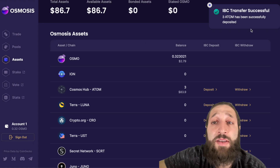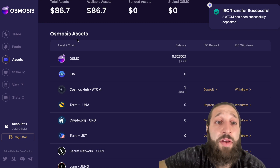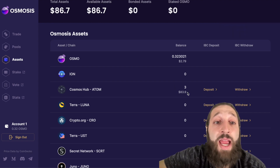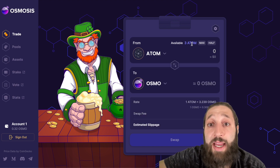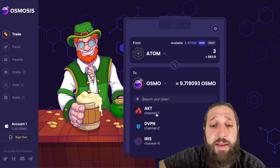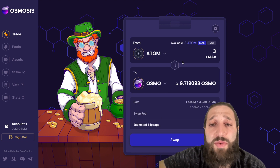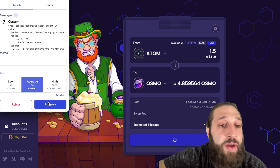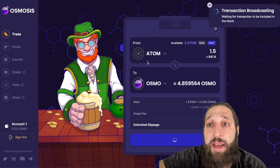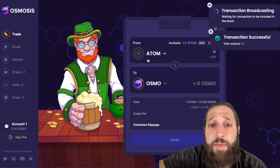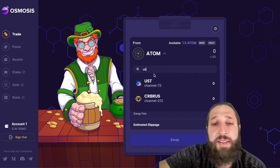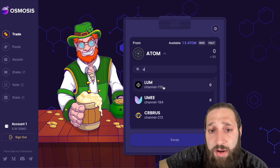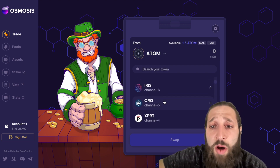The IBC transfer is successful. On the Osmosis network I now have three ATOM, so let's go ahead and trade that. I can trade it into pretty much any other coin. I'll go half, and then we'll provide liquidity to one of these pools — ATOM and OSMO. Let's go ahead and make that transaction. You can trade pretty much any token here — they have UST, a stablecoin, even euro, and a bunch of different tokens you can swap in and out of.